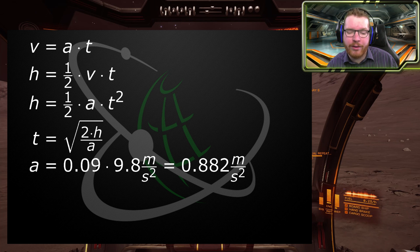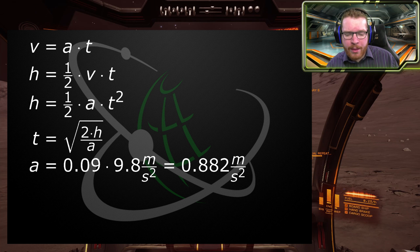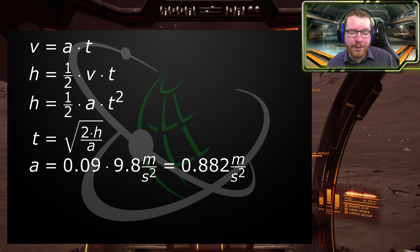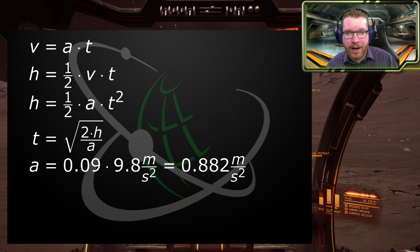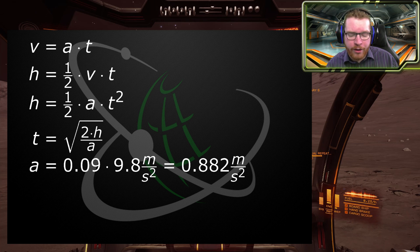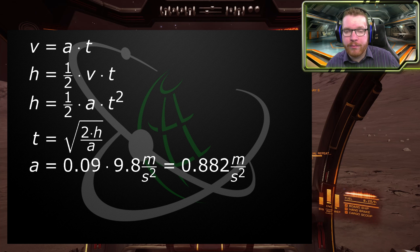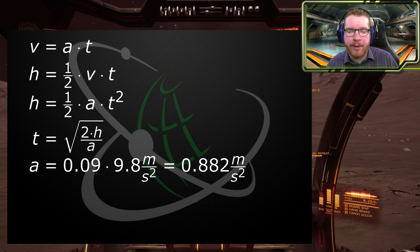I do know that gravity on Earth varies and we don't know the exact value Frontier is using, but this is close enough. There will be other rounding errors, and there's also uncertainty because we don't have a lot of precision on the gravity — it could be 0.085 or 0.095. As you'll see later, it probably doesn't matter. The next thing to do is simply play the clip and see what maximum altitude we get.